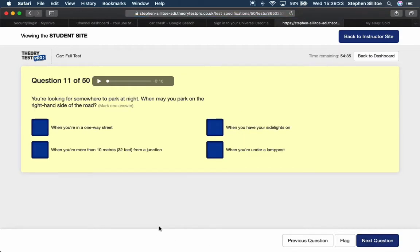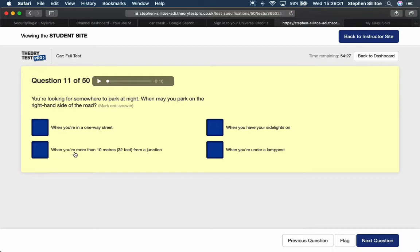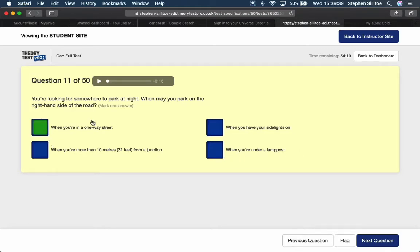You're looking for somewhere to park at night. When may you park on the right-hand side of the road? When you're on a one-way street you can. When you're more than 10 metres from a junction, when you have your side lights on. I'm going to say the one-way street.